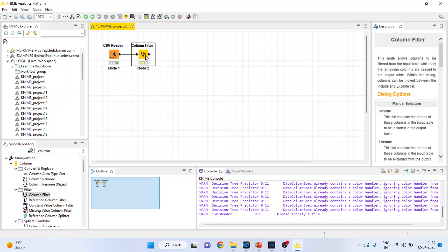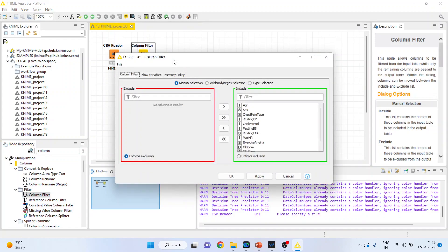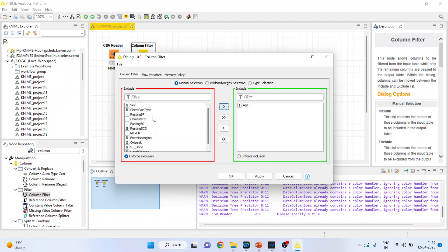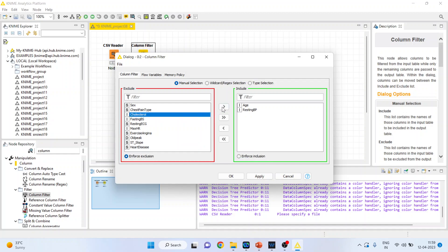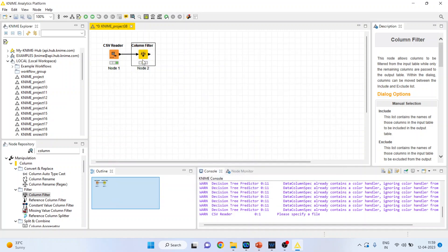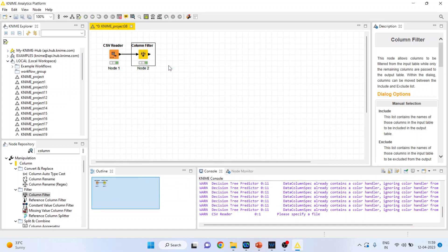Double-click on it, then right-click and configure. I'll remove all variables and only include age, resting blood pressure, cholesterol, maximum hours of exercise, and heart disease. Click OK, then right-click and execute.